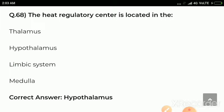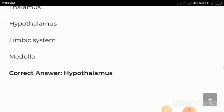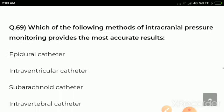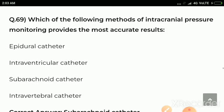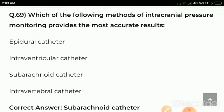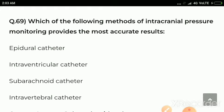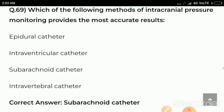Question number 69: Which of the following methods of intracranial pressure monitoring provides the most accurate result? Options are epidural catheter, intraventricular catheter, subarachnoid catheter, intravertebral catheter. Correct answer: subarachnoid catheter.